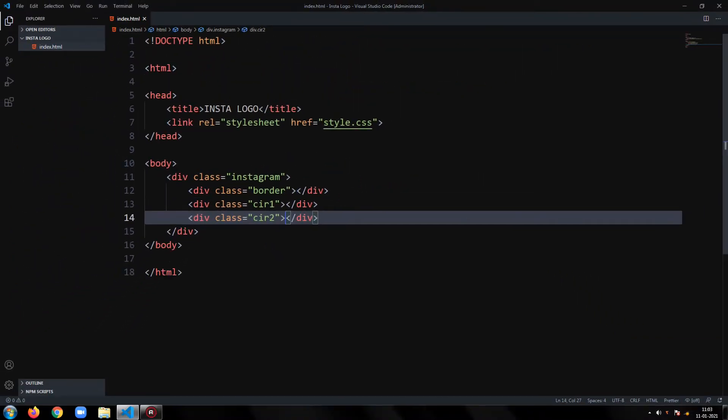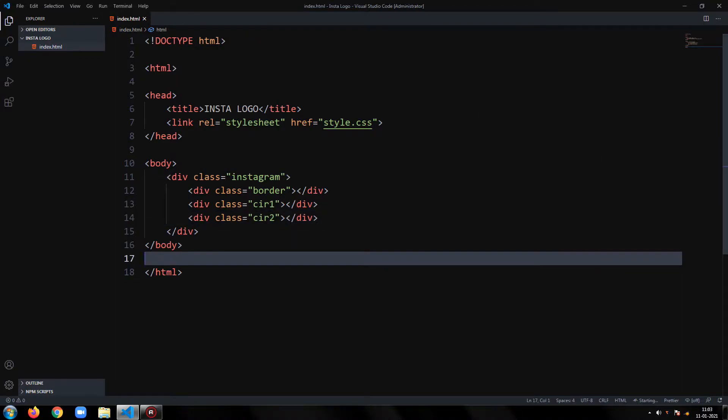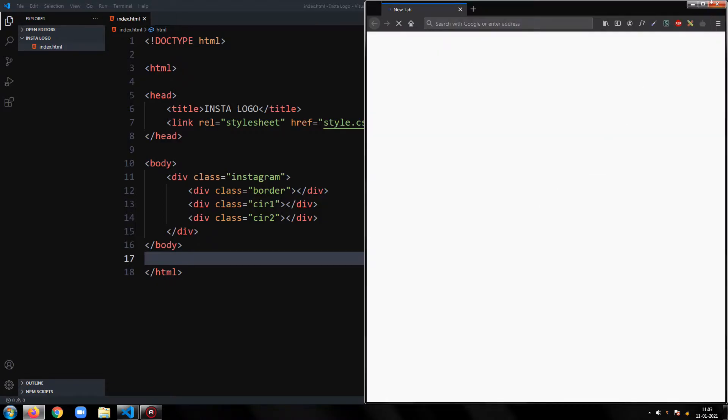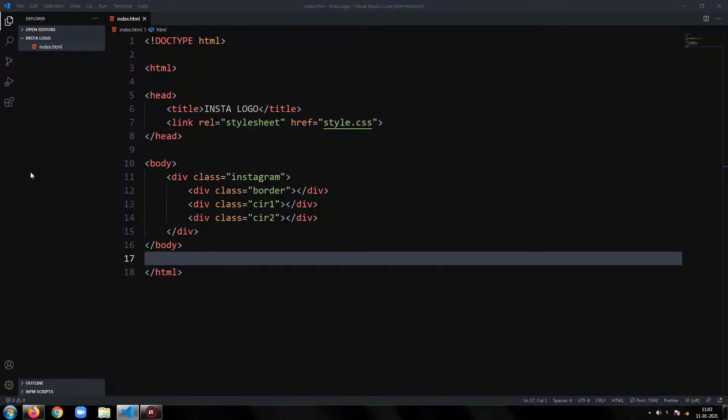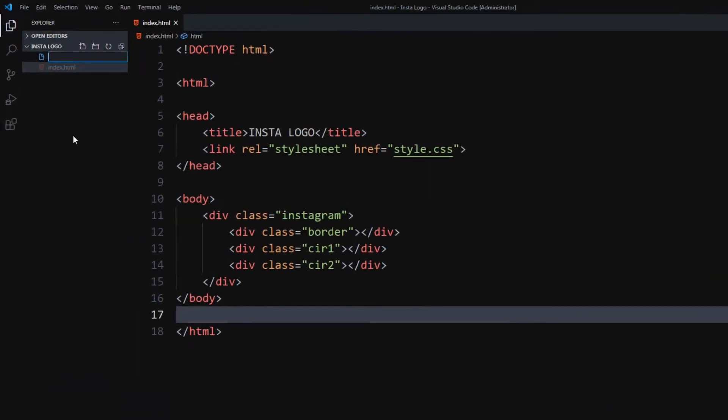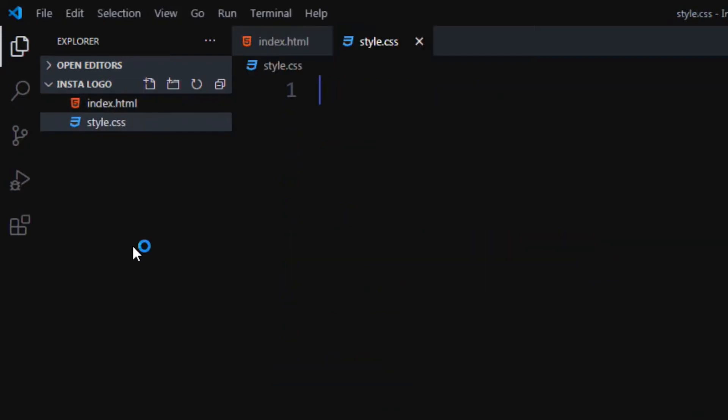Our HTML code is ready. Let's write the CSS. Create a CSS file. I will name it style.css.